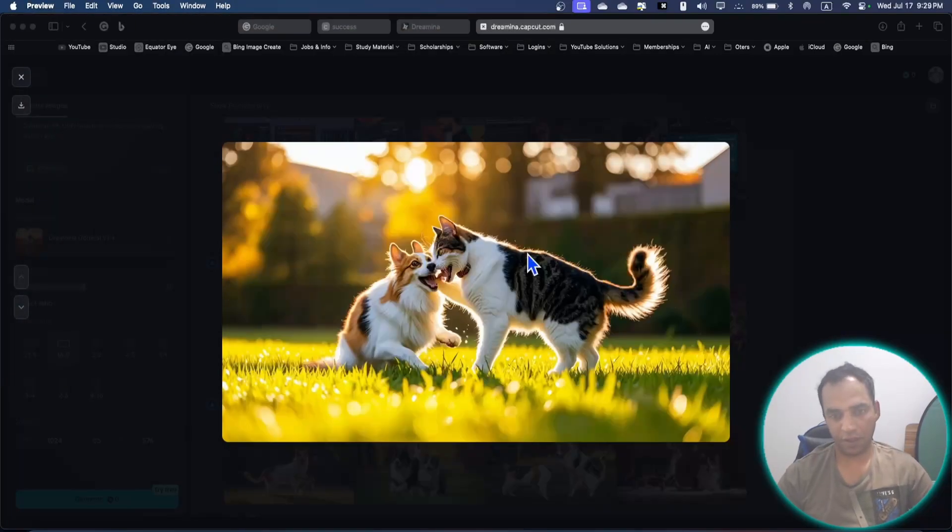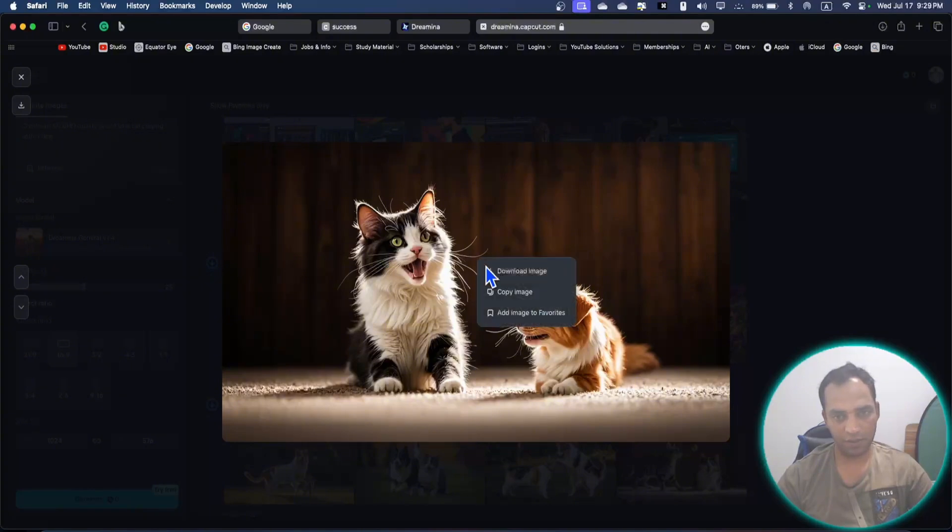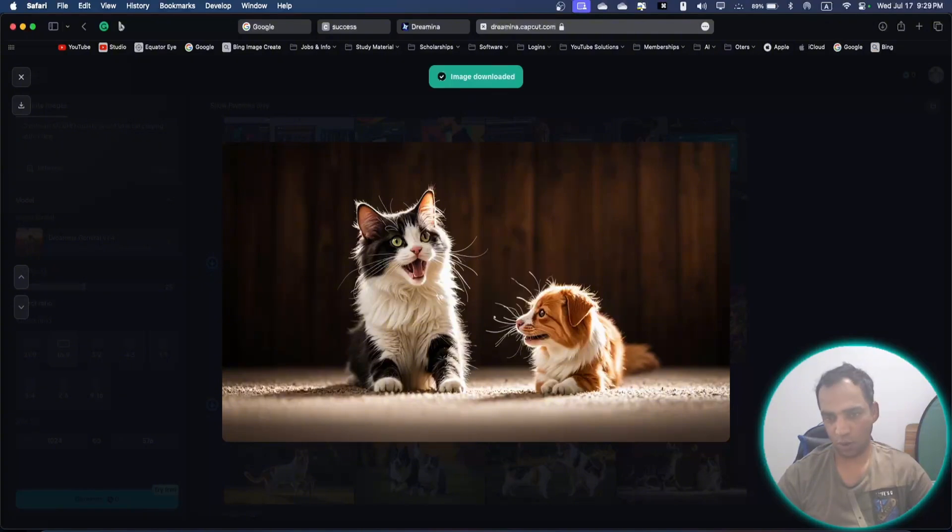You can use arrow keys to navigate left and right to see other pictures, right click, and download image.